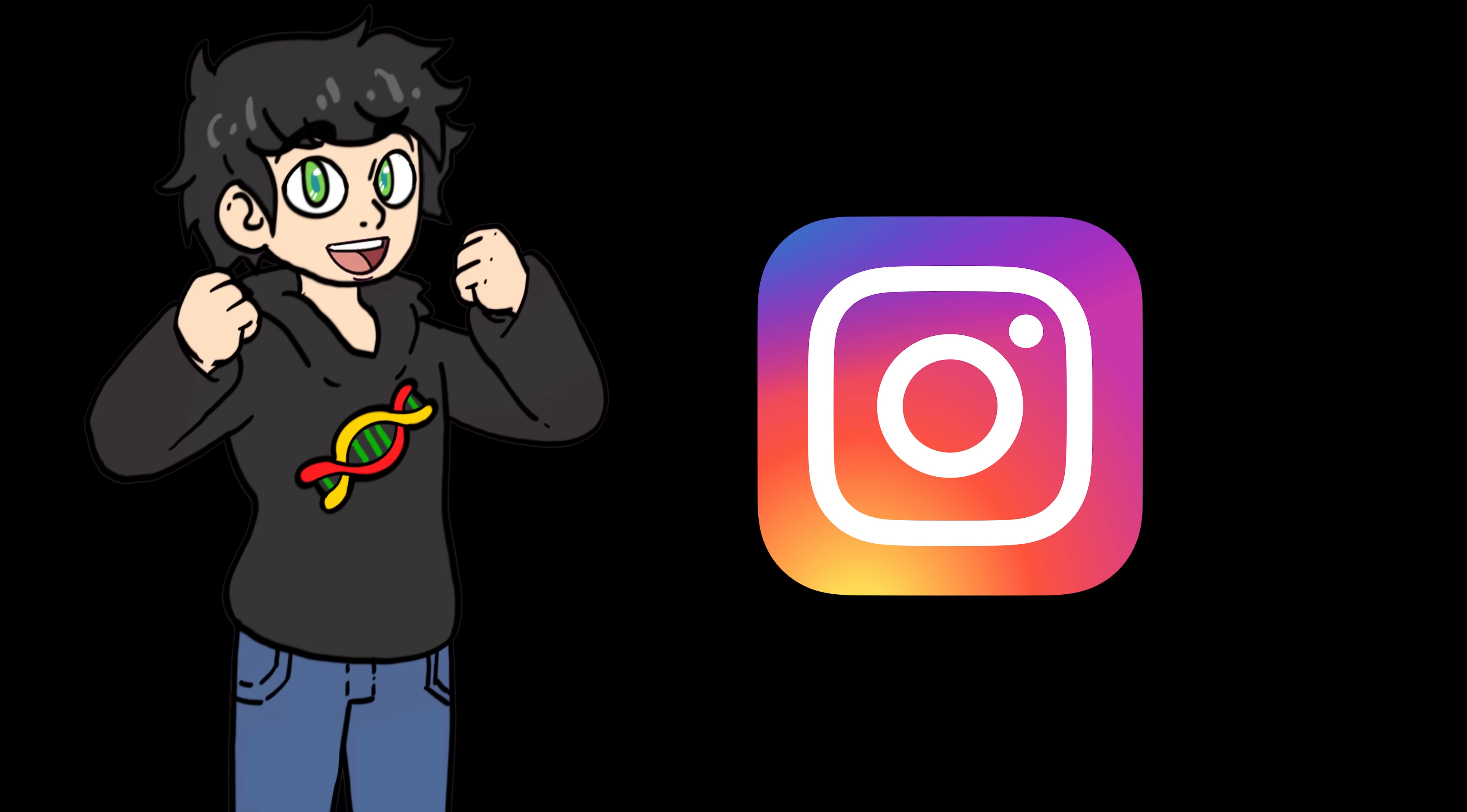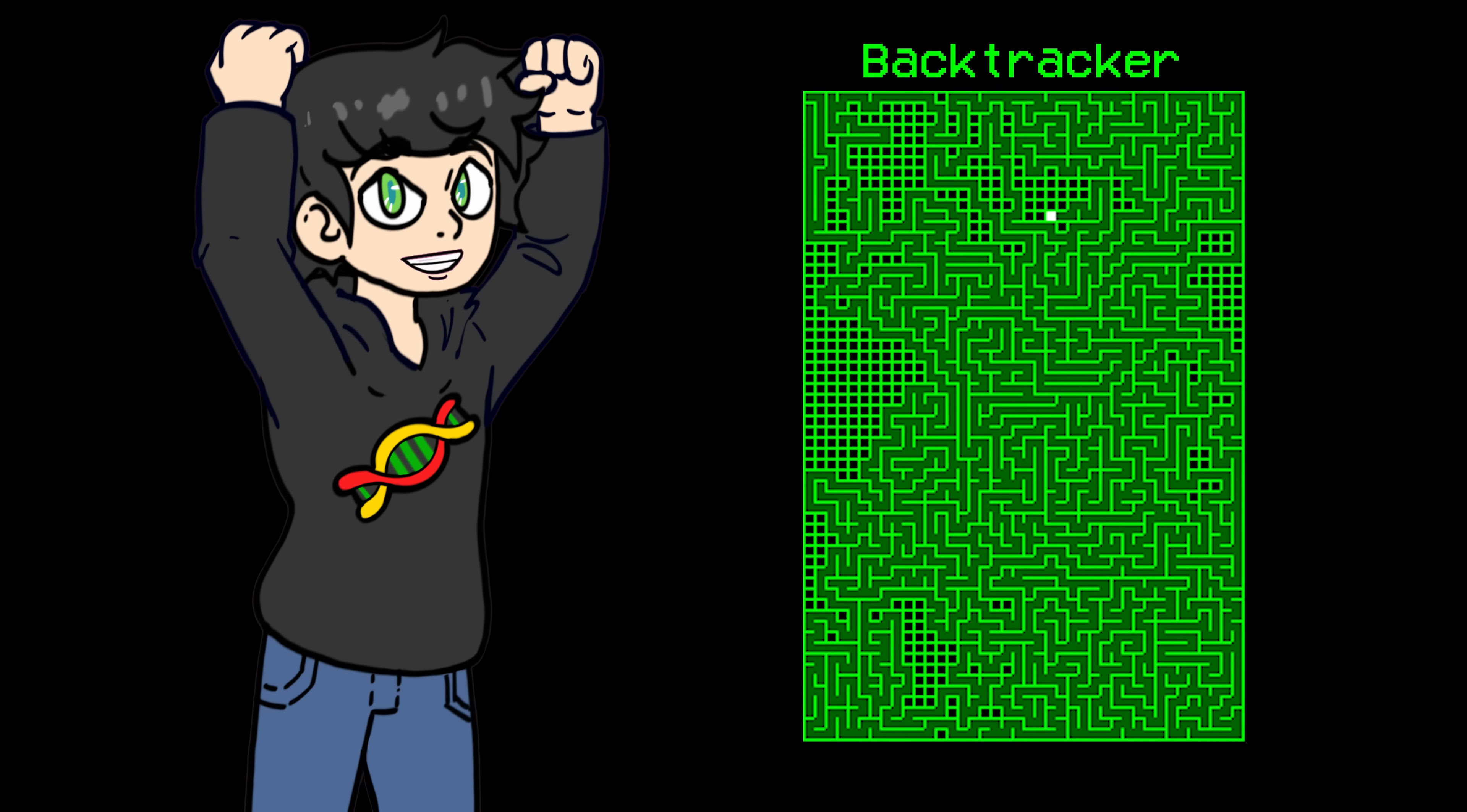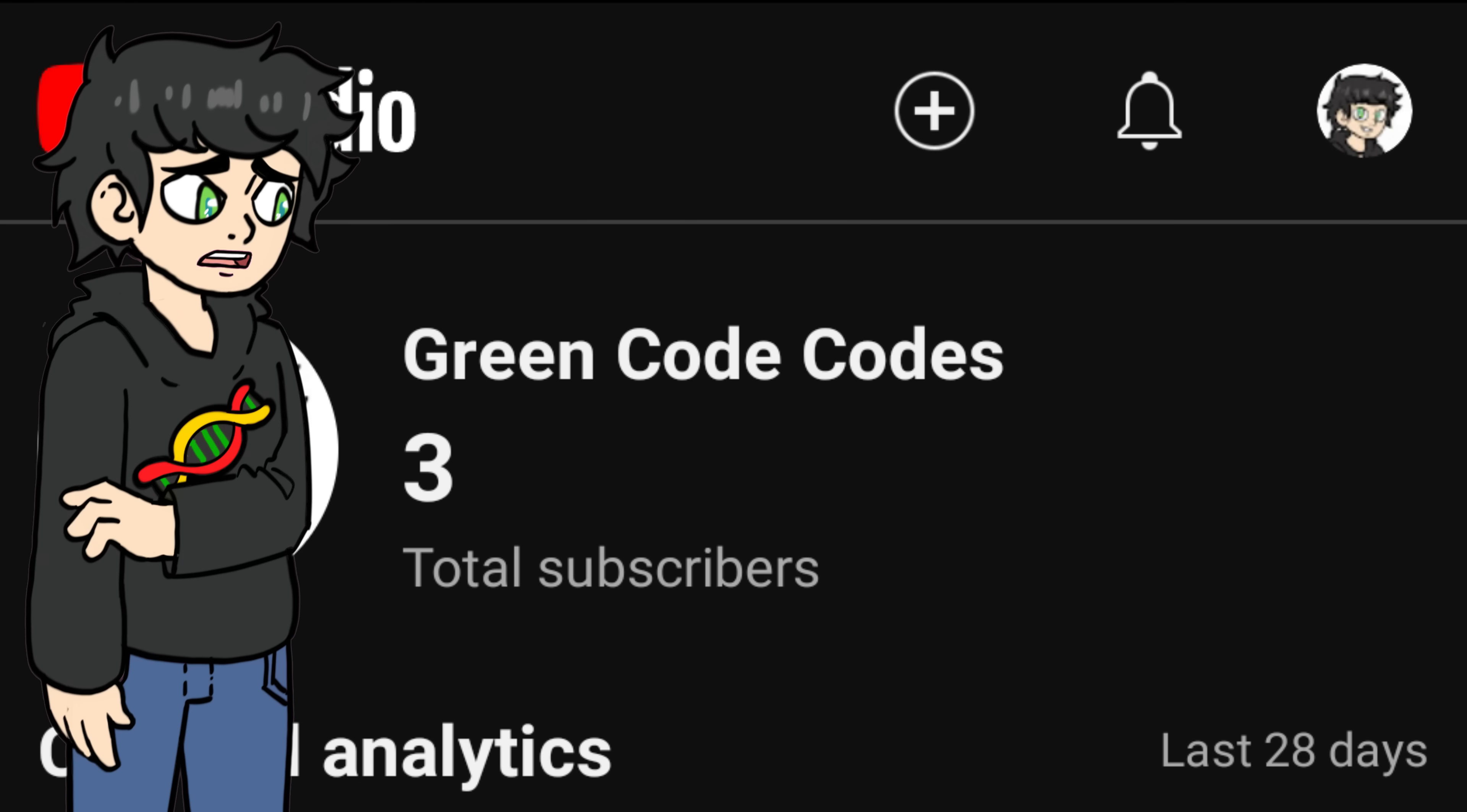But day two got way better. Instagram, which was kind of slow at first, skyrocketed to 31 followers. I even got 4,000 views on one of my videos. TikTok didn't go so well. I only amassed a total of one follower. And YouTube, I have three followers, one of them being myself. So really only two followers.